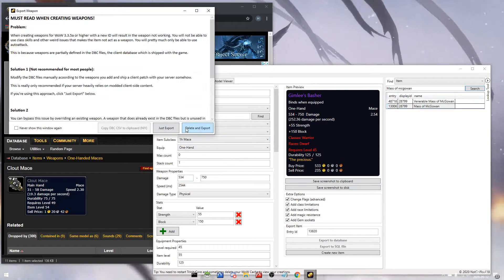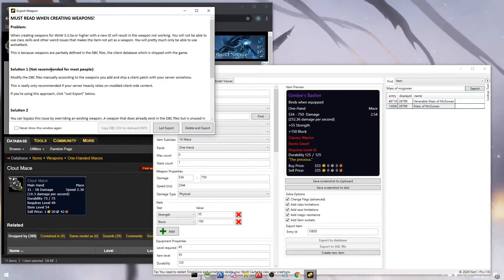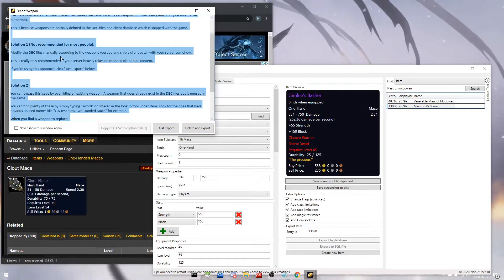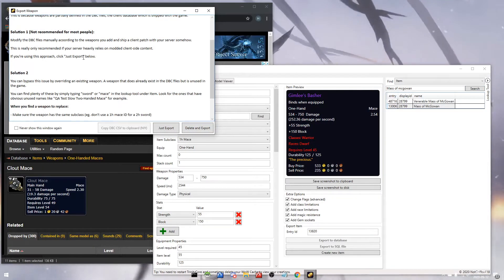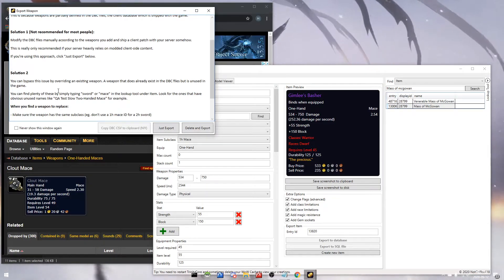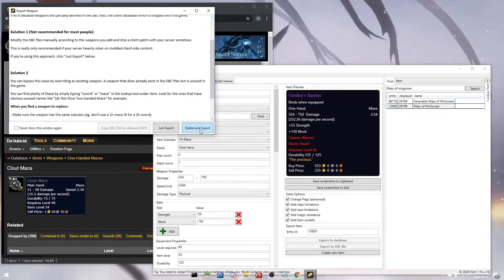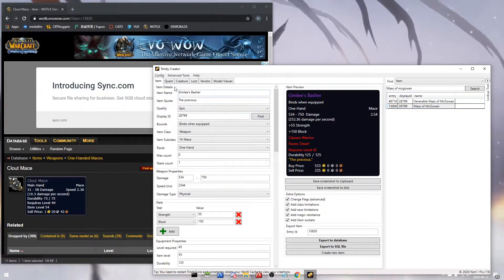When we export a weapon, we're gonna get this box to pop up, and it's a short read that you can go over. It explains some things about how to export, but we're gonna hit delete and export to make sure that weapon goes into play.